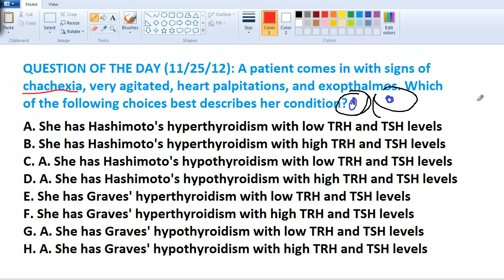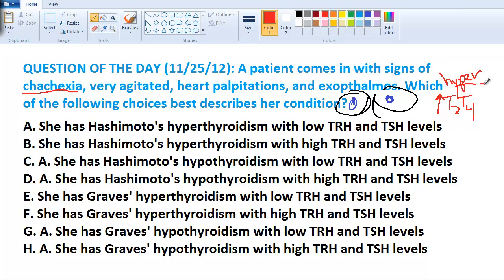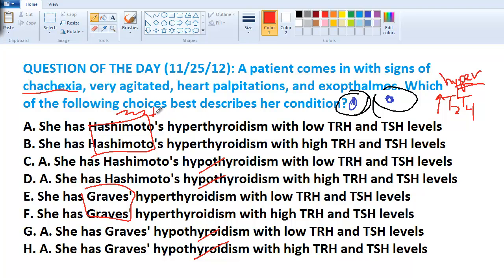Going back to the question: the patient has elevated T3 and T4 levels. Hyperthyroidism means things are very active, so we can eliminate all the hypothyroidism options. And since Hashimoto's causes destruction and a decrease in hormones, we can eliminate those choices too.